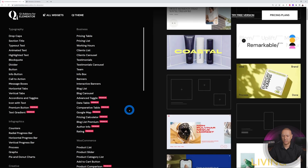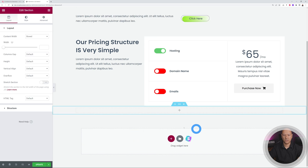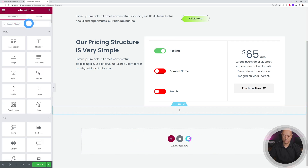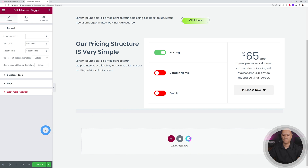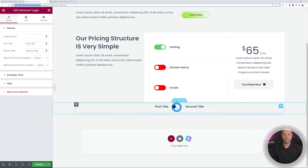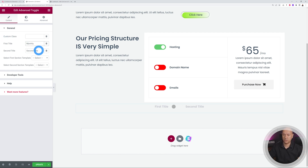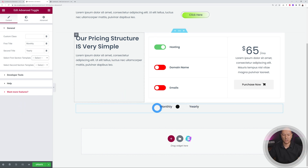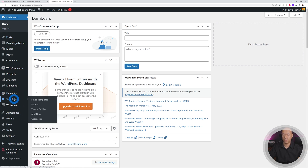Next, let's add the advanced toggle. Create a new full-width section and search for 'toggle' — there it is with its Qi color. Drag it in and you can see it has a first title and second title. Using the toggle switch you can switch between them. Let's say one is 'Monthly' and the other is 'Yearly.' You need to select two different Elementor templates to load for each state, so we'll create them ourselves.